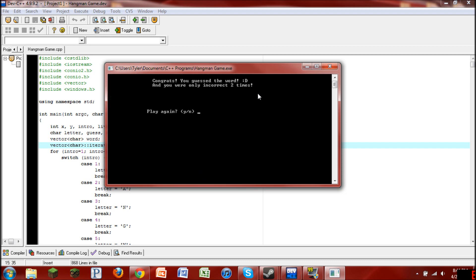And then once you're right, it says congrats, you guessed the word. And then it has a happy face, and you were only incorrect two times. So it tells you how many times you got a letter wrong. So that was pretty neat too. And then it asks you if you want to play again.